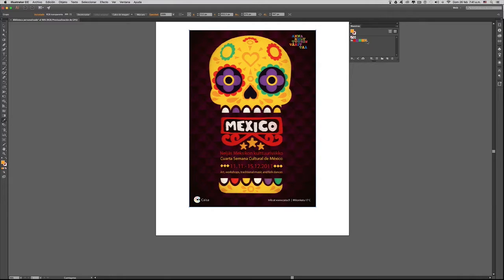Ya tenemos entonces esta biblioteca con estos colores. Si quisiéramos utilizar los matices de cada color, es decir, las diferentes tonalidades que nos ofrece cada color, pues simplemente hacemos doble clic en cada uno de los colores.